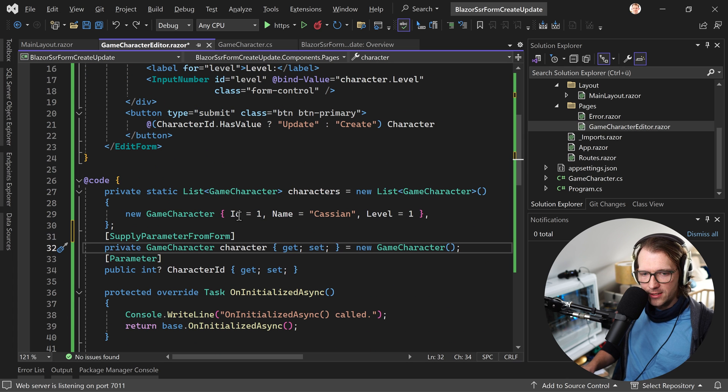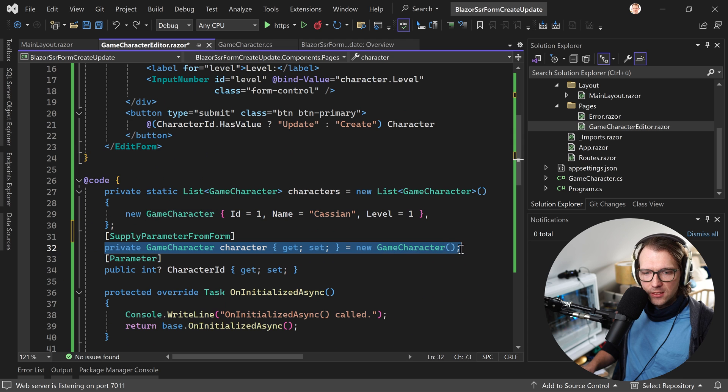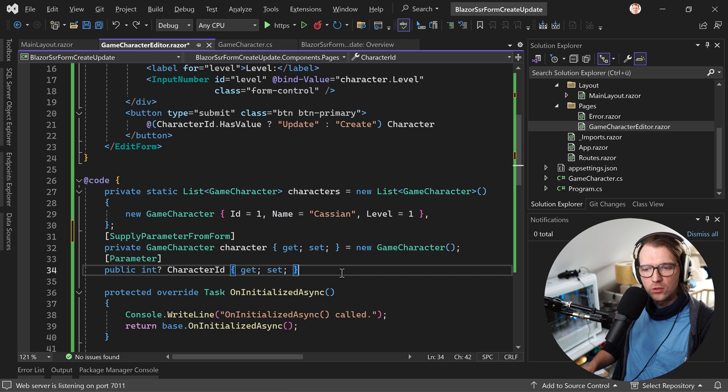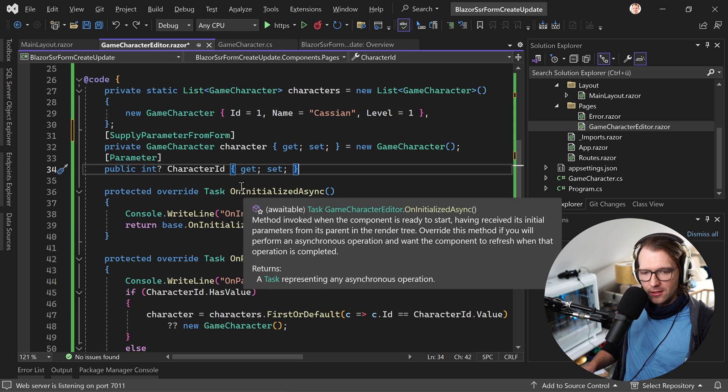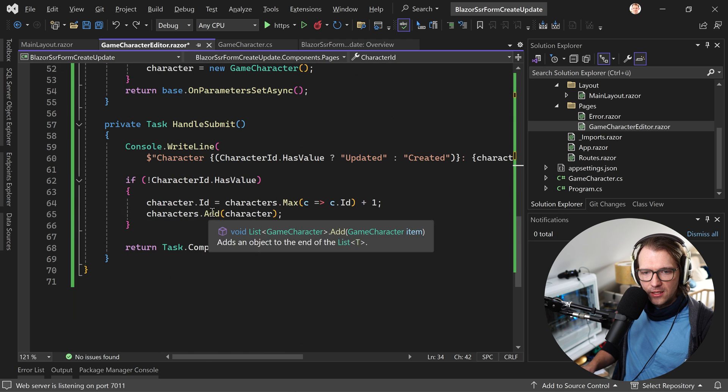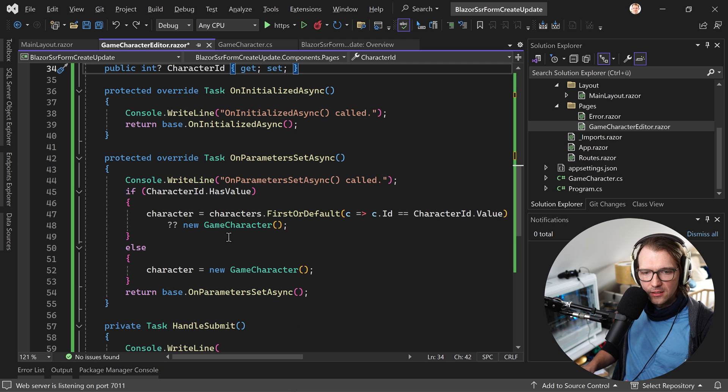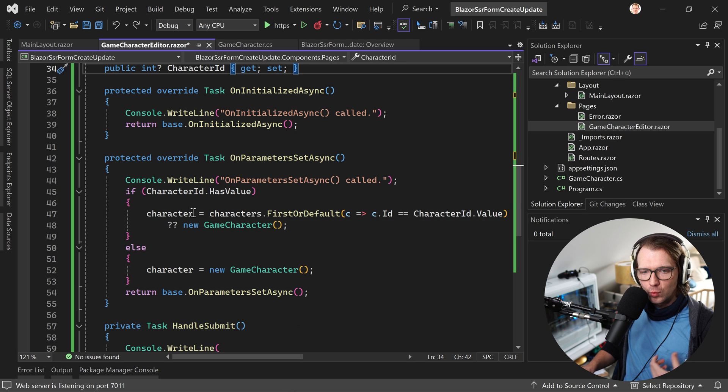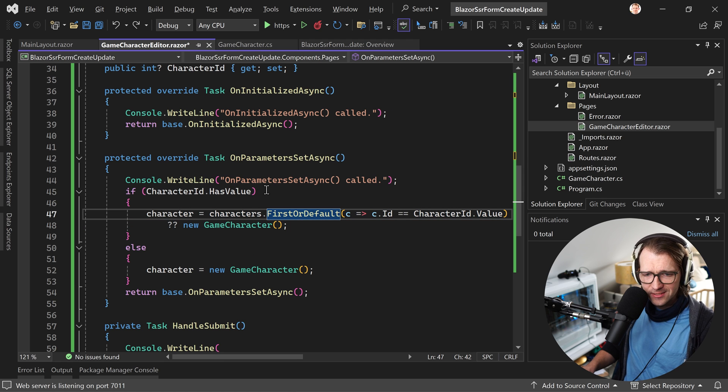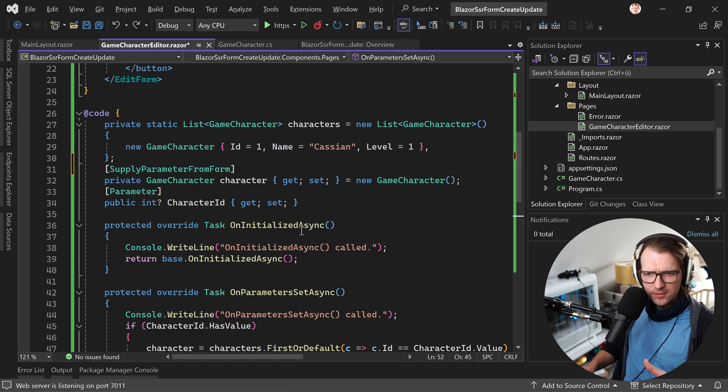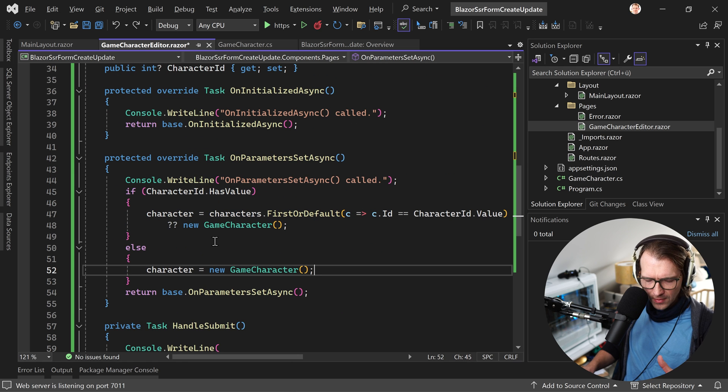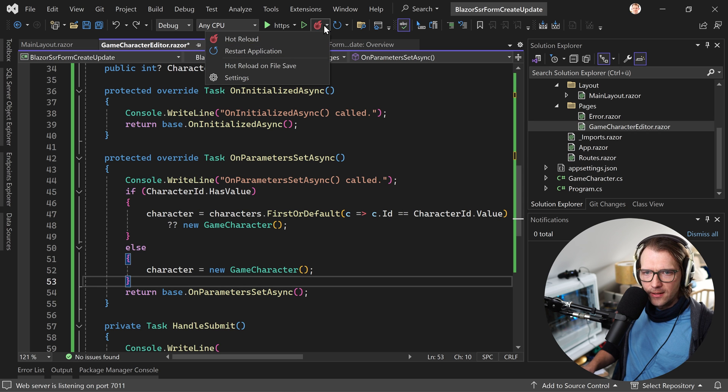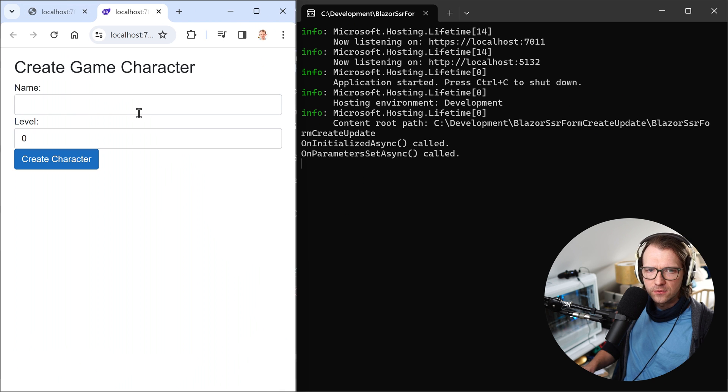So we have supply parameter from form and we have the game character. Now, pay attention. We see here this character property and we initialize it directly with setting a new character. So giving this thing a new instance of a game character. This is important. And later then in the onParametersSetAsync, we say when we have a character ID, we set the character to this character we find in the list. Otherwise, we create a new character or a new instance. And if you have no value for the character ID, then we create a new instance of the character.